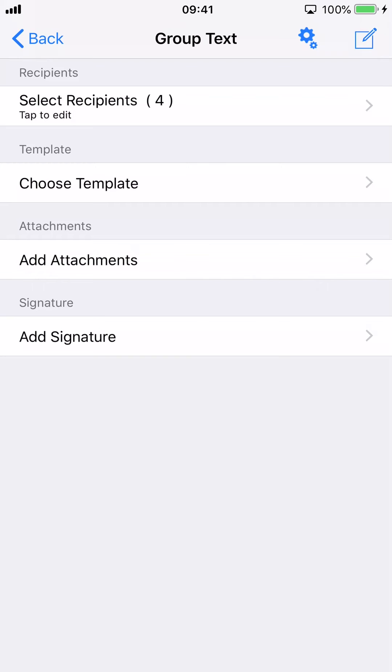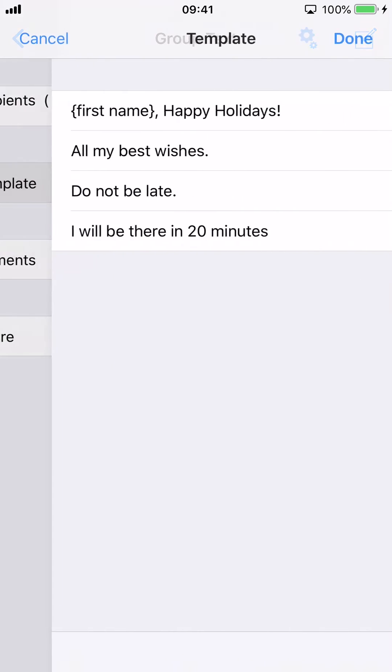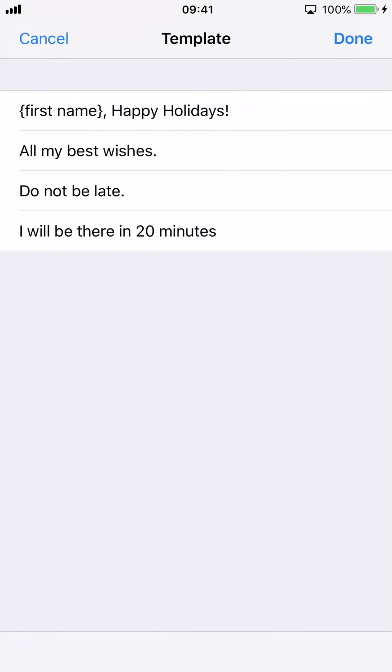You can also add a template. Tap Choose Template. Select a template, then tap Done.